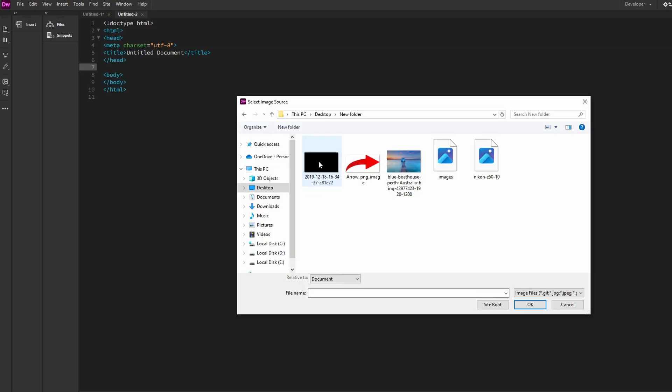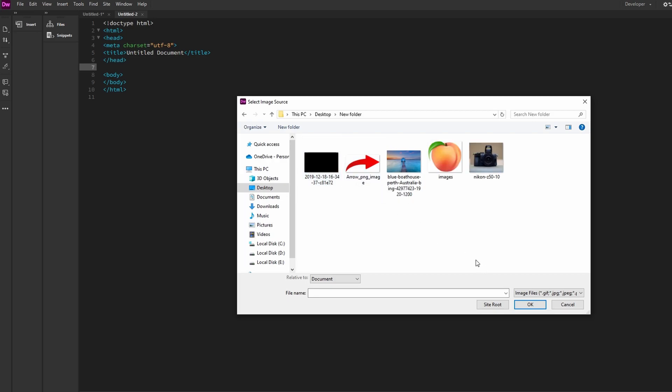Or alternatively, you can search for Inserts option in toolbar and add it if it's not already here.